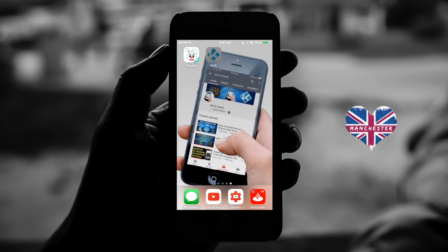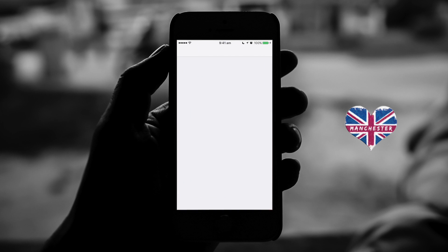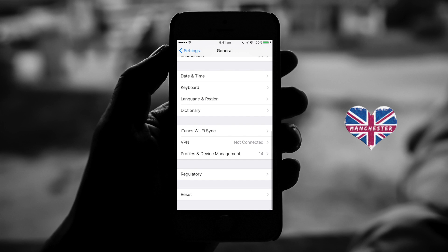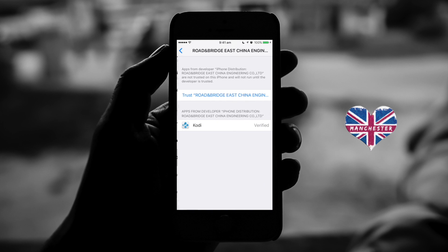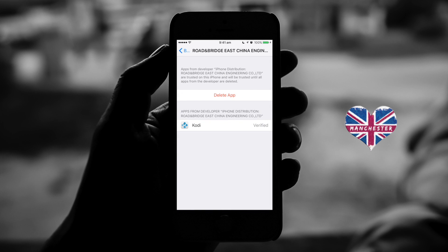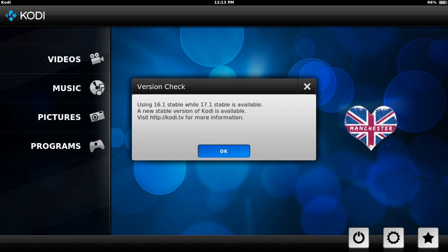There we go. Now when you go to open it, the untrusted developer — as you can see, this one says Road and Bridge East China Engineering. So we go over to settings, into general, scroll all the way down, profile and device management, scroll down till we see it there. Then you hit the blue link to trust, hit trust in the pop-up, and you can exit out. Go back over to Kodi — there we go, it's opened up.